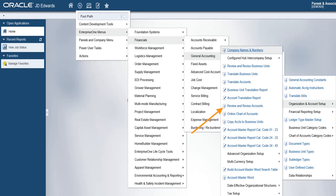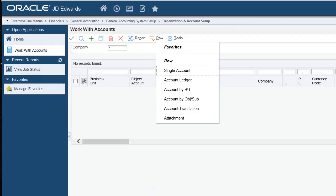A new form Work with Accounts will open. Alternatively, you can run Review and Revise Accounts program P0901 directly from the fast path to open Work with Accounts form.